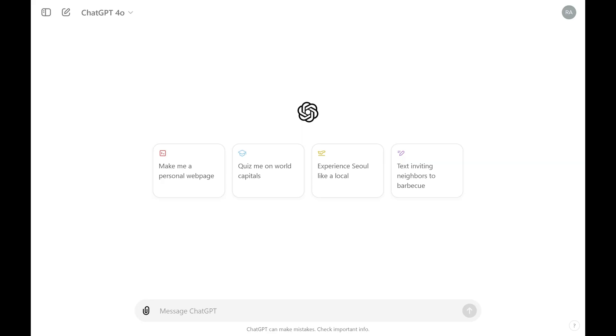brainstorming sessions, or when you just want a more secure chatting experience. So if you're ready to enhance your privacy while using ChatGPT, let's dive right into it. And to be clear, this method will work on both the ChatGPT website and mobile app.